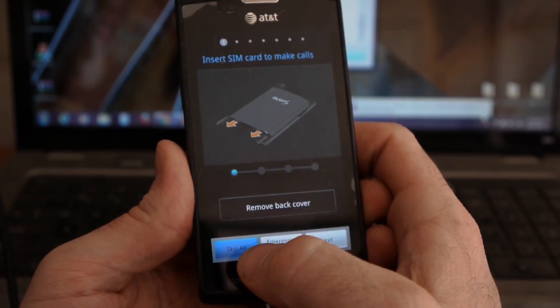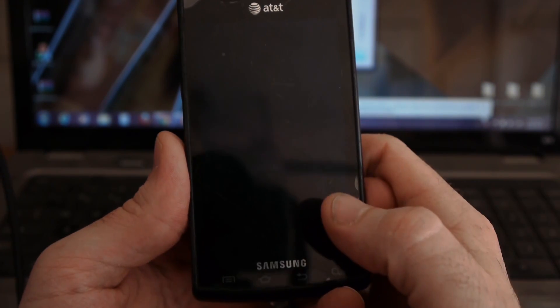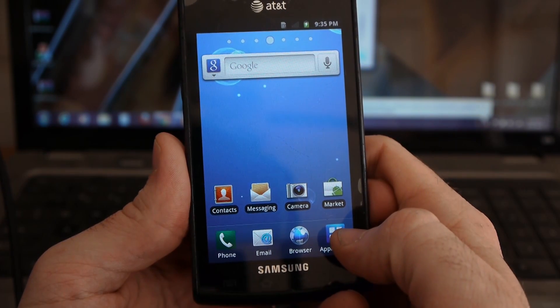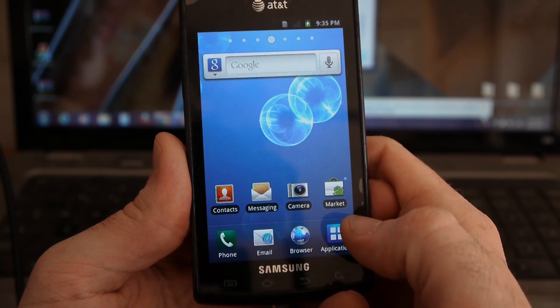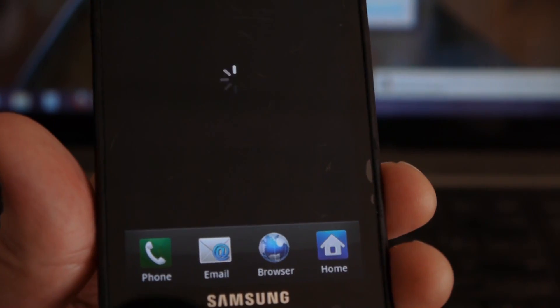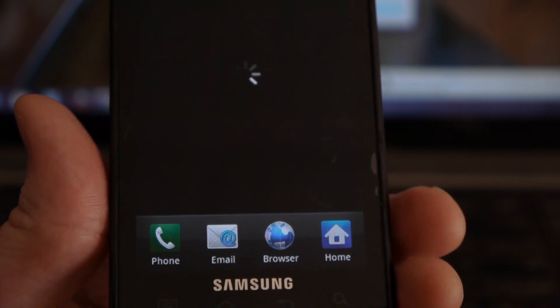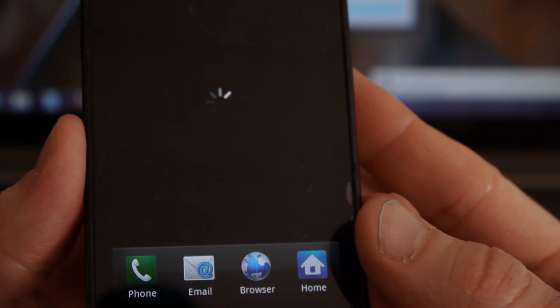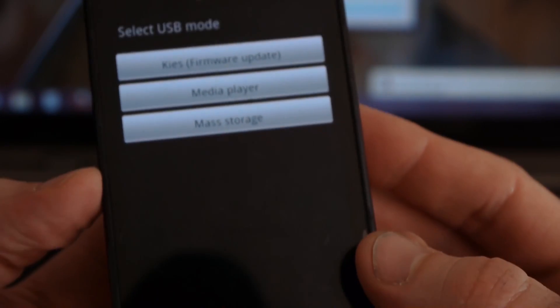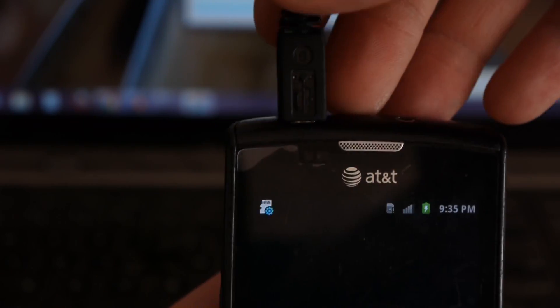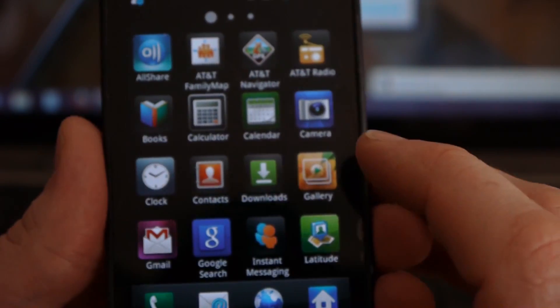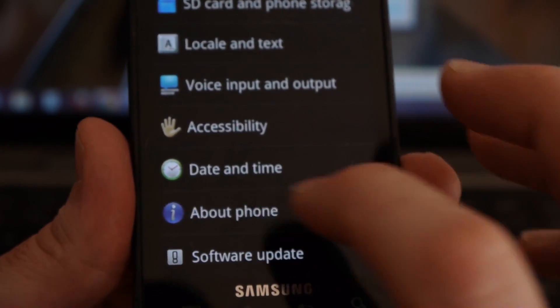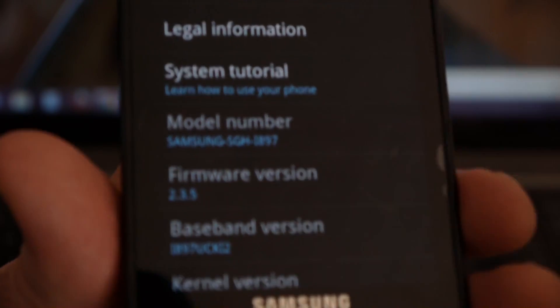Okay. So, I'm just going to skip all this, jump through all this activation stuff here. I can unplug that now. Okay. I just want to show you that by flashing that file, we get 2.3.5 here.